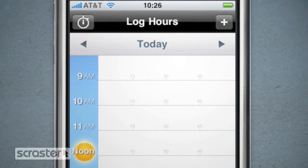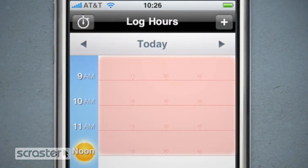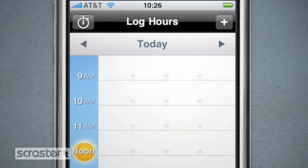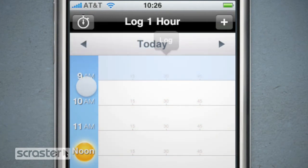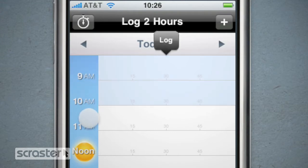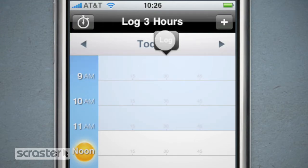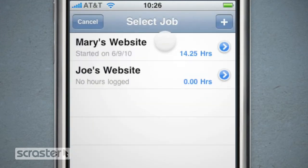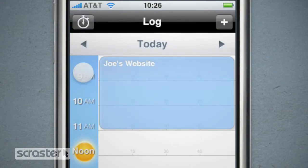Let's say, for example, that you build websites and this morning from 9 to 12 you were working on Joe's website. The easiest way to log this time is to tap the 9, 10, and 11 on the timeline, then tap log and select the job.